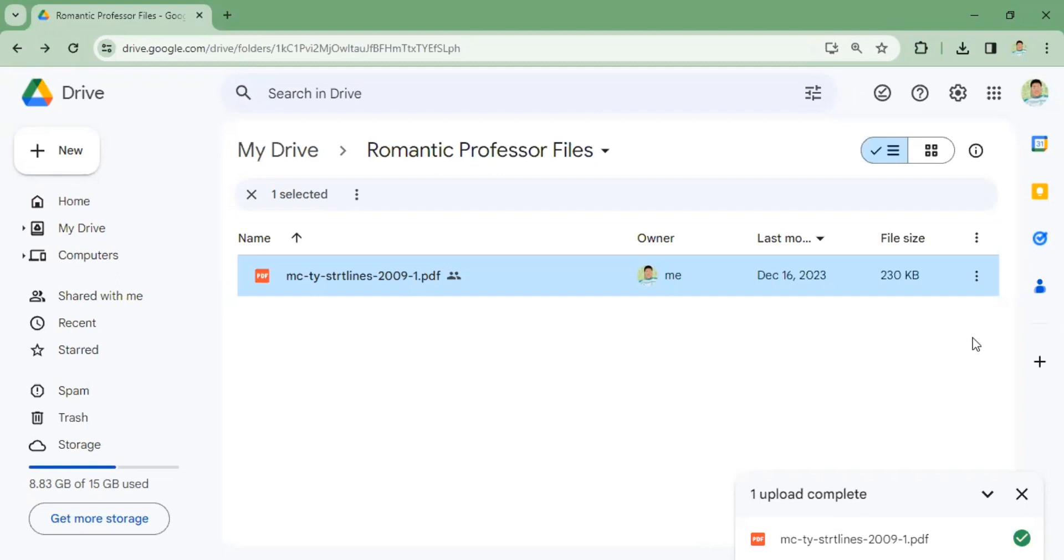As you can see, I already uploaded a PDF file in my Google Drive. If you don't know how to upload a PDF file in Google Drive, I already created a video. You can simply click on our YouTube channel and you will see how to upload PDF file in Google Drive.